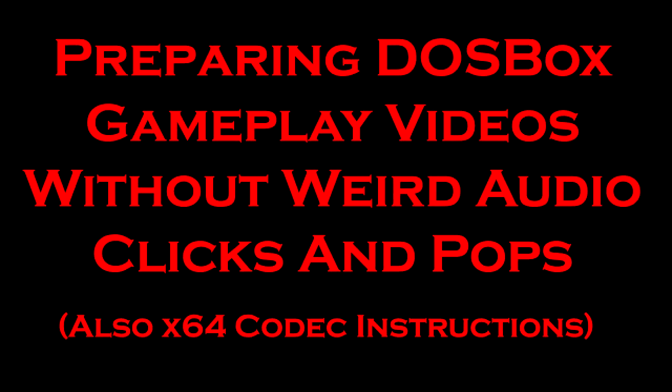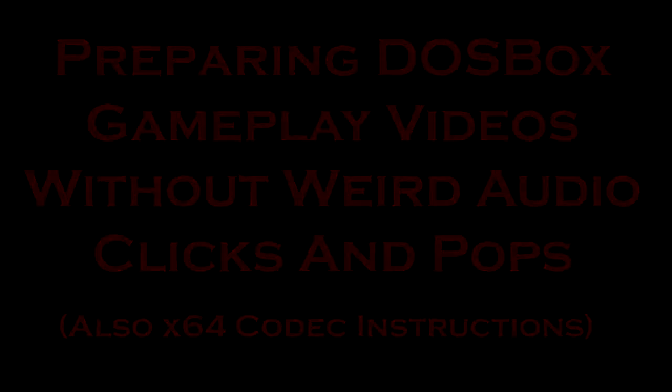Once in a while you're going to get these anomalies. So here I'm going to share how I got around this problem in case you are also thinking of doing some DOSBox recordings, or if you are already doing a playthrough in DOSBox and you're encountering these difficulties as well.